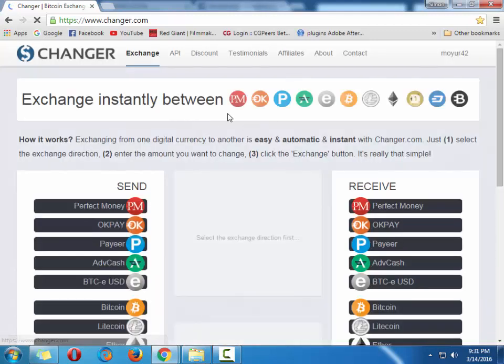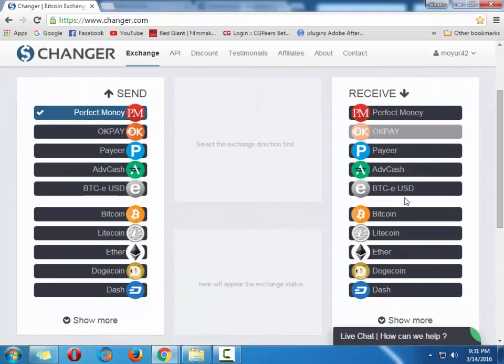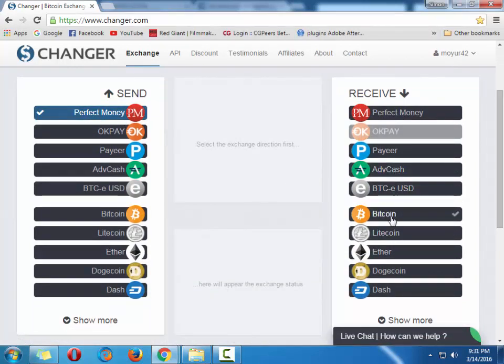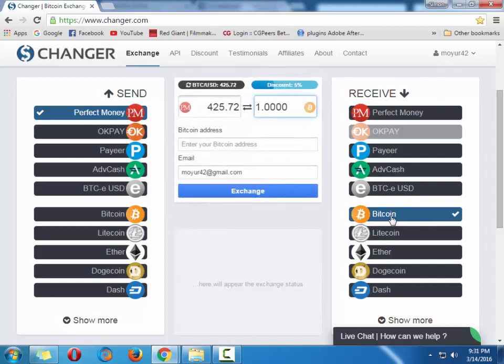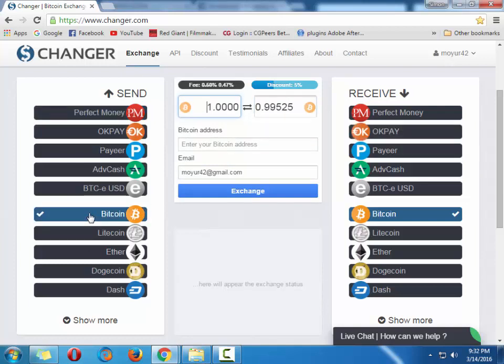It's loaded. I have already logged in. Select Perfect Money and you will get Bitcoin if you want. See here, the rate is one Bitcoin equal to four hundred and twenty five point seventy two dollars. It's huge. Or if you give them Bitcoin, if you want to exchange the Bitcoin to another wallet, so another wallet here.